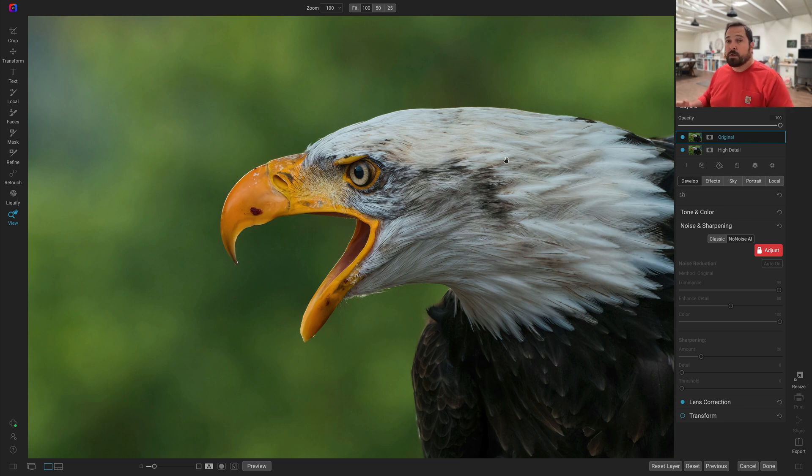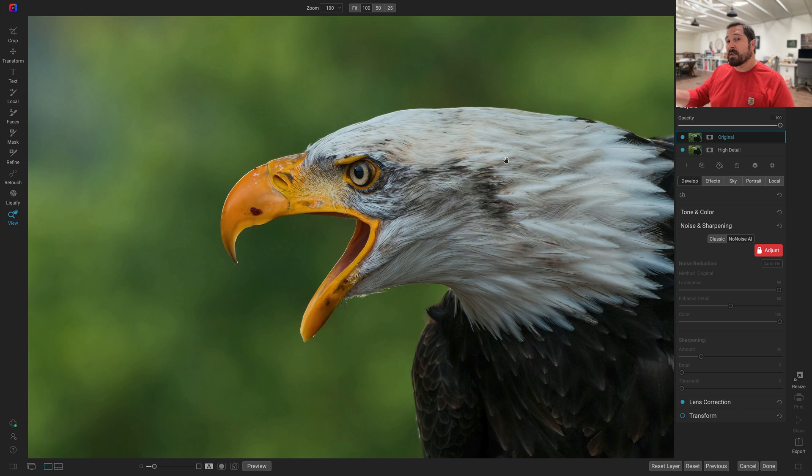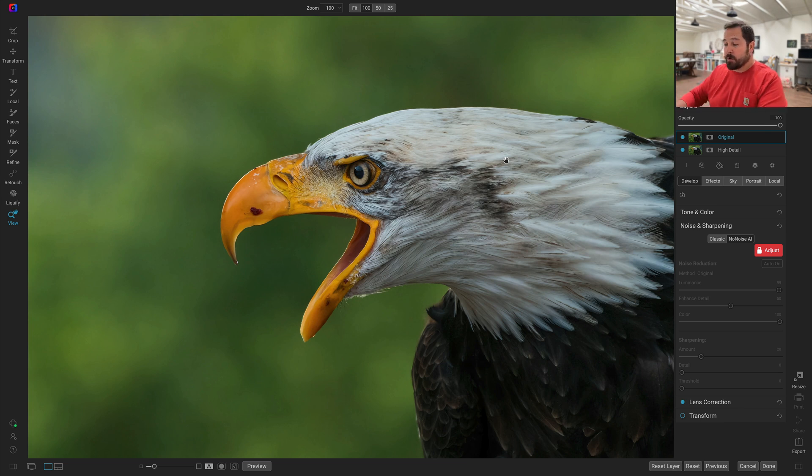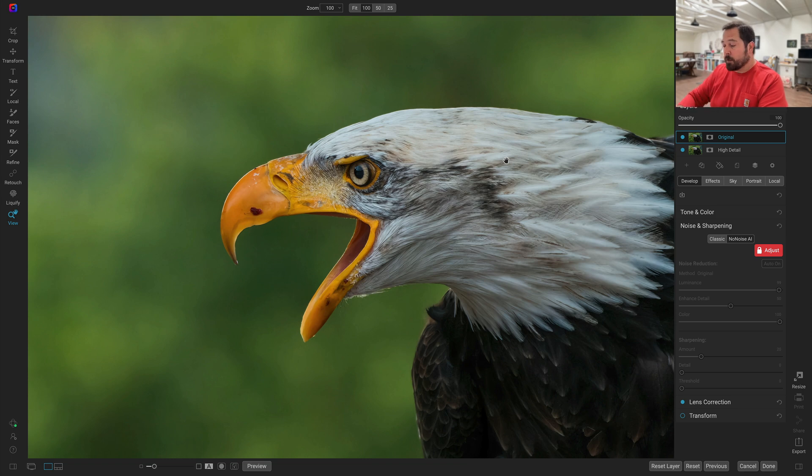If you didn't know that you can use NoNoise on layers, well now you do. And you can use the same blending and masking tools that you're used to using so you can selectively apply noise reduction if you want to as well. So there's your little quick tip for the day.